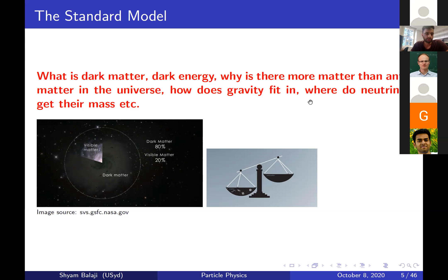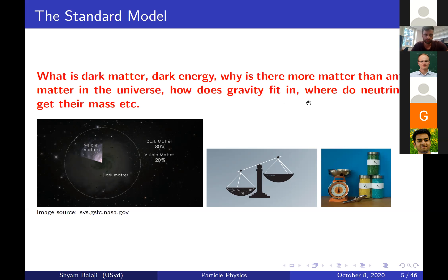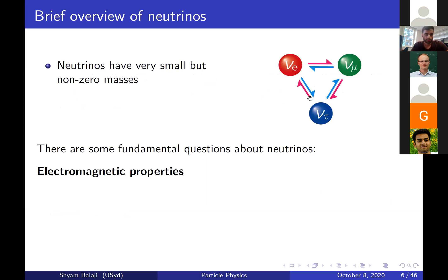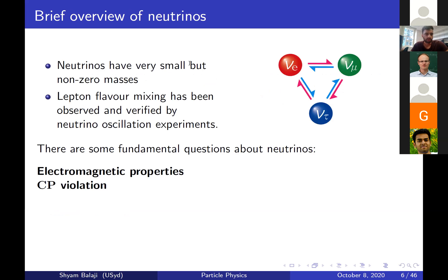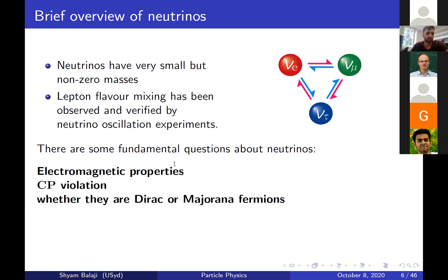Neutrinos are the ghosts of the Standard Model — electrically neutral, very hard to detect, and extremely light but with non-zero mass. Fundamental open questions about neutrinos include: what are their electromagnetic properties, what are their CP properties — CP being a discrete symmetry in the Standard Model — and whether they are Dirac or Majorana fermions. We know neutrinos have small but non-zero mass because we've observed lepton flavour mixing in neutrino oscillation experiments.